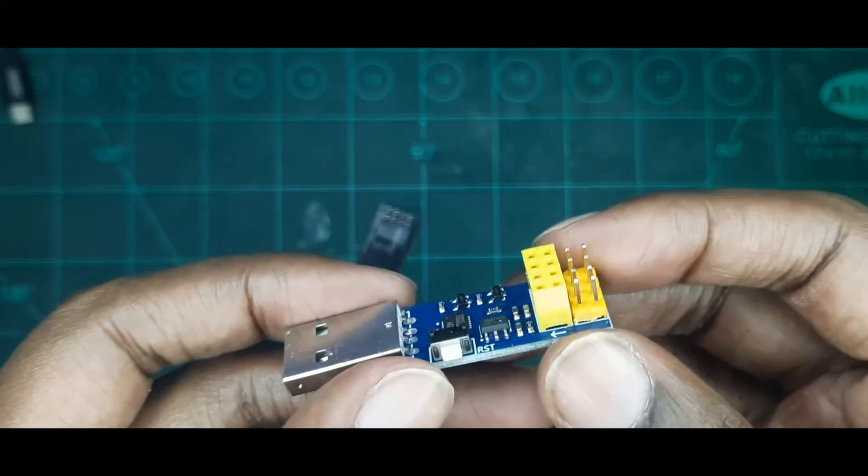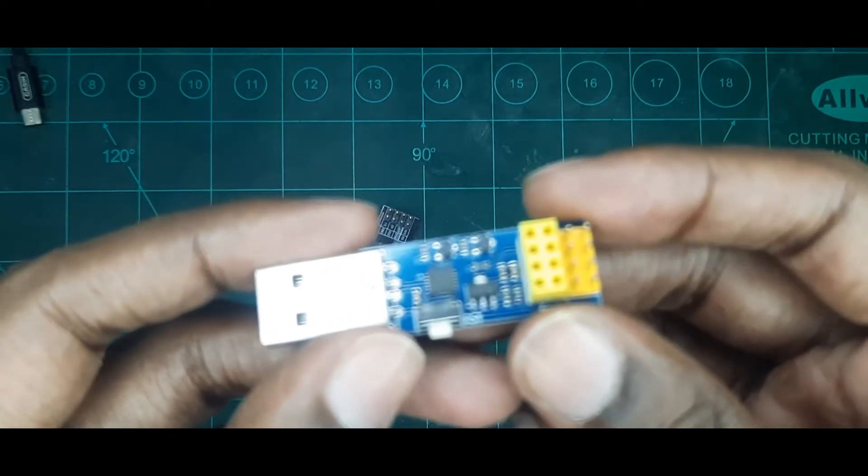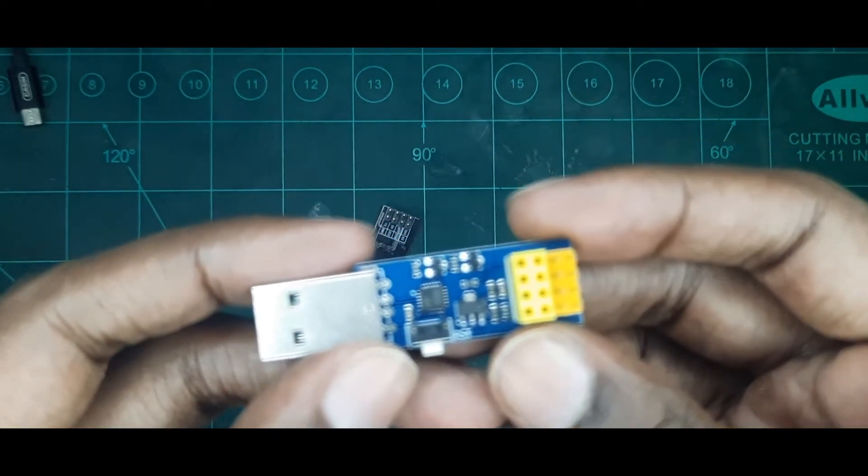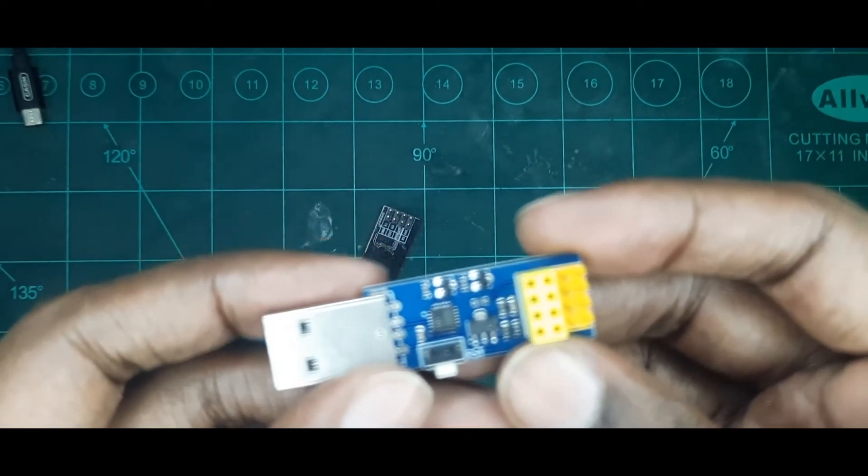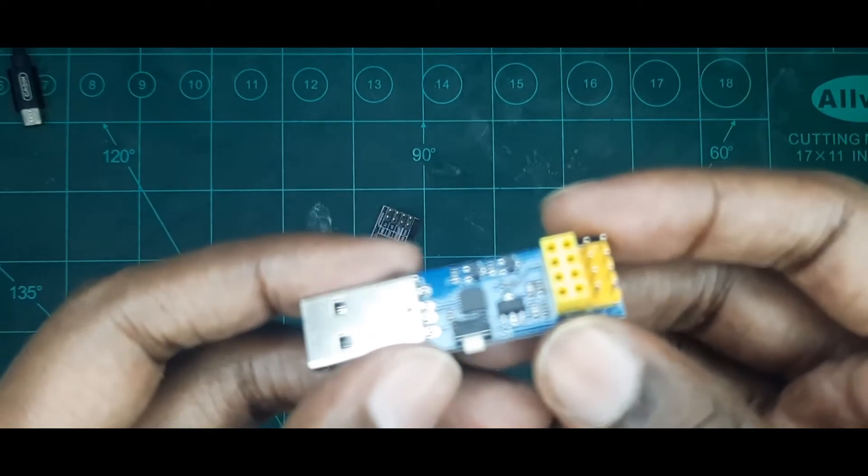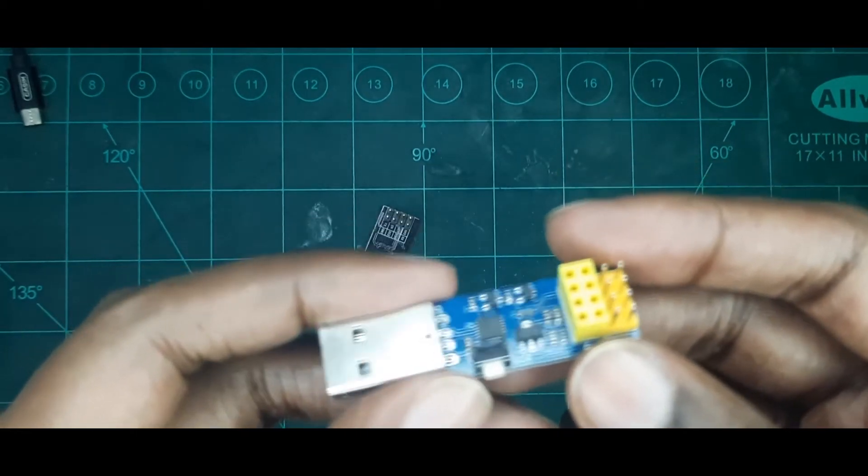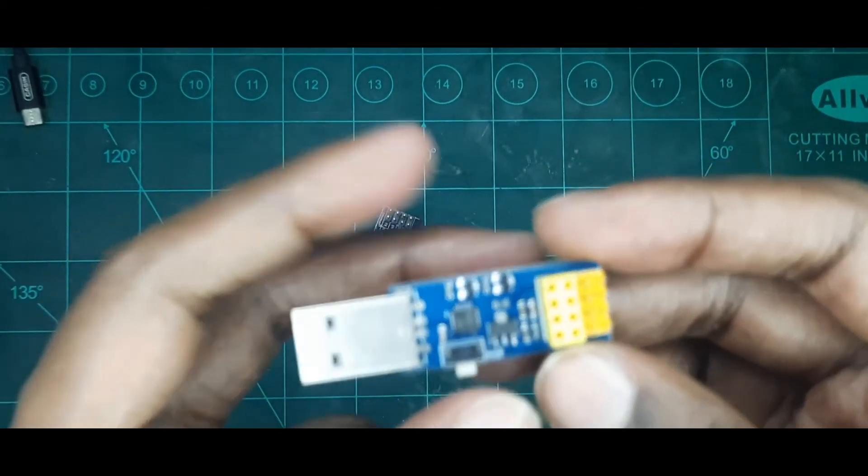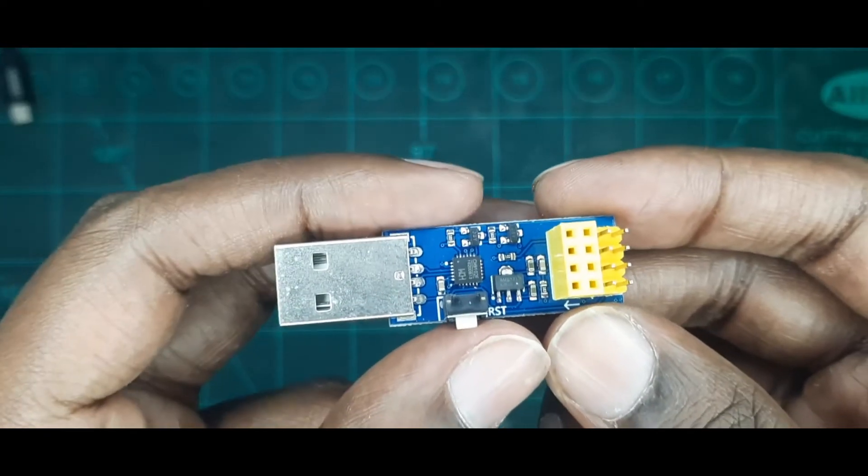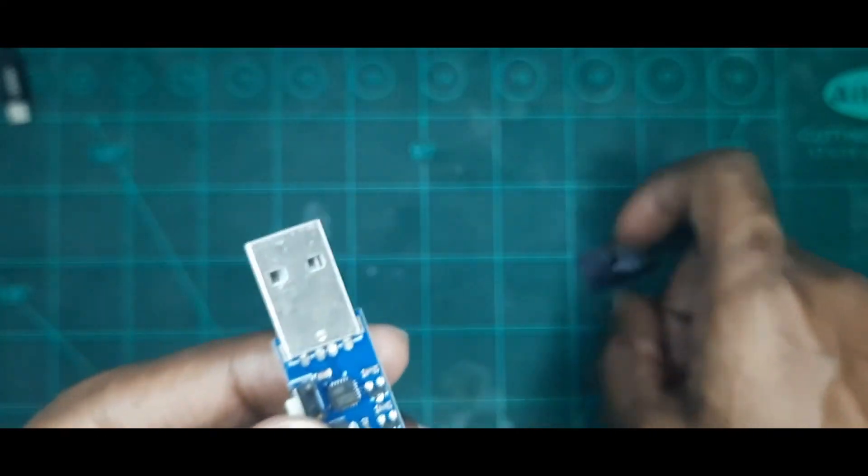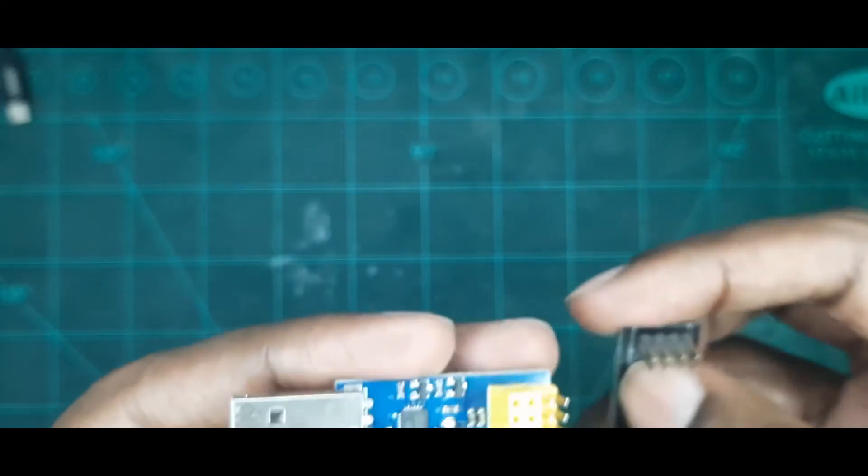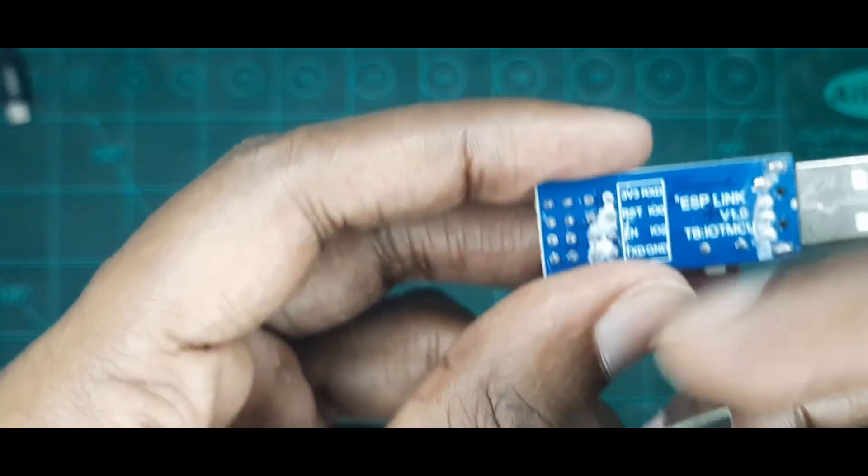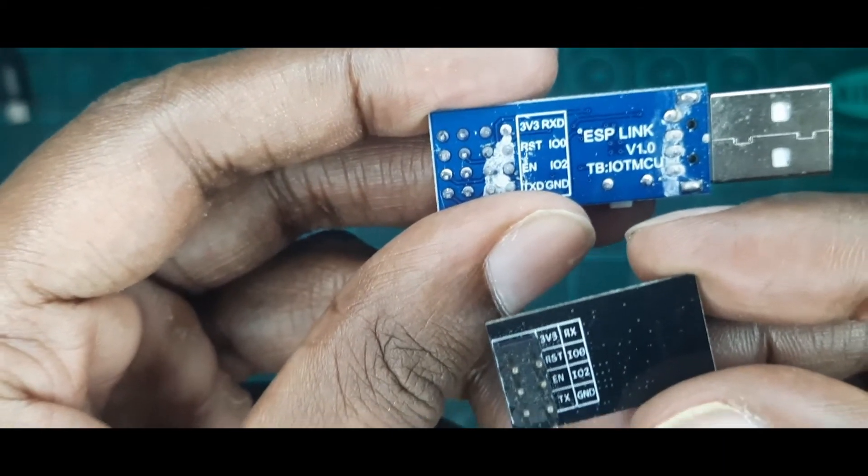As you can see here, I got this programmer adapter from the same vendor as well. When you buy things from the same vendor, they would often have the supporting tools, for example adapters, programmers or flashers, or logic level converters, etc. This is just one of it.